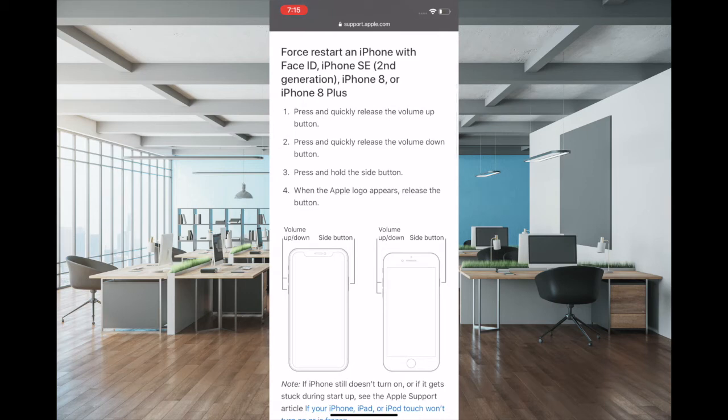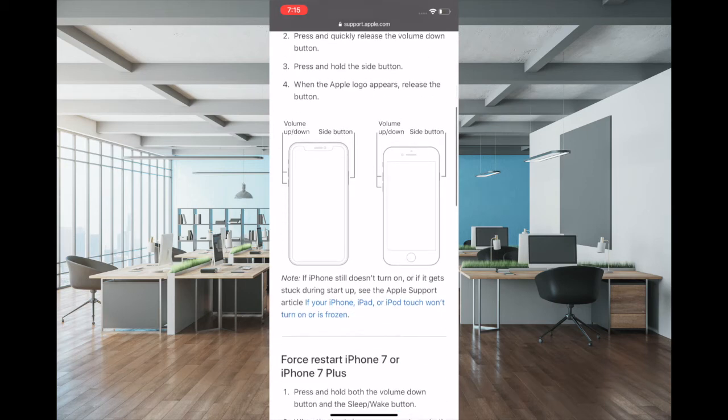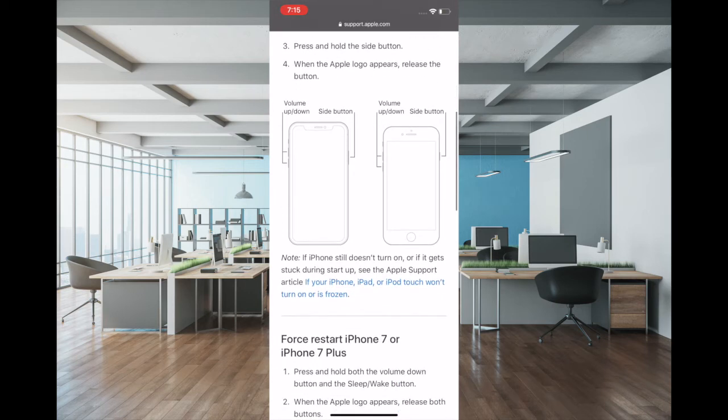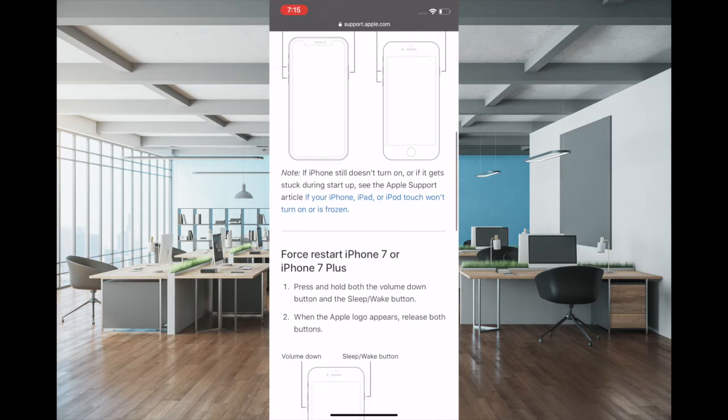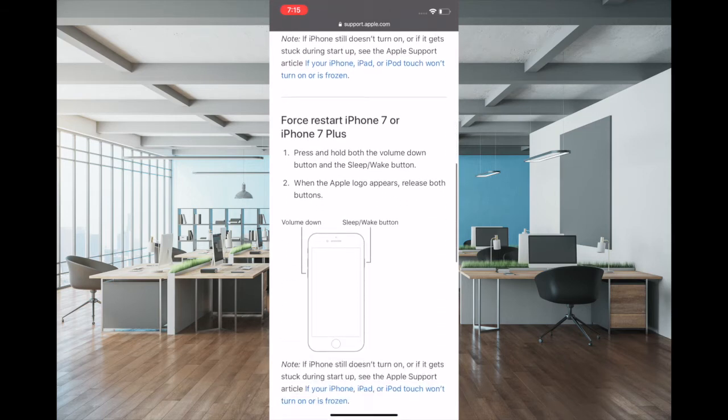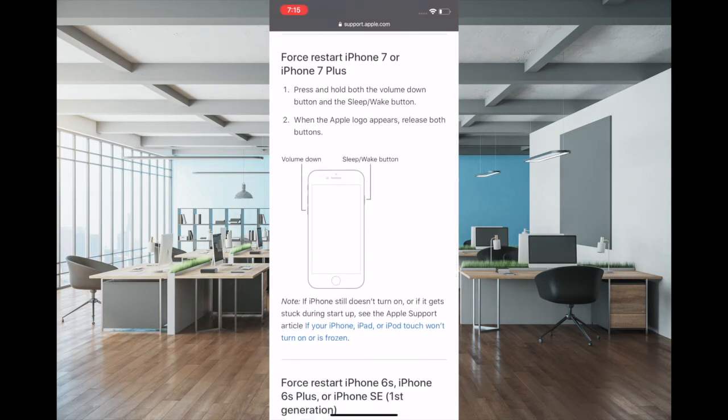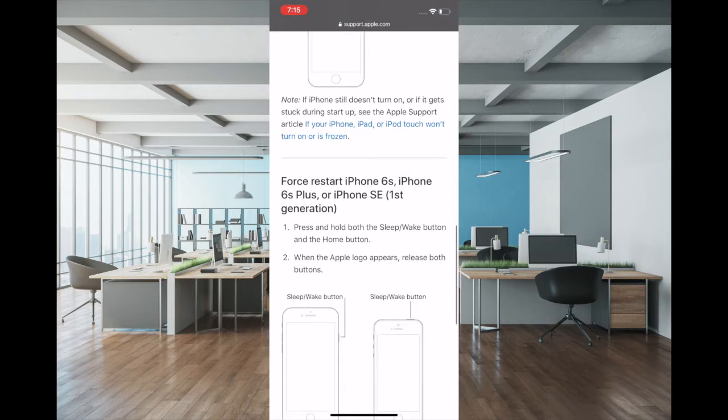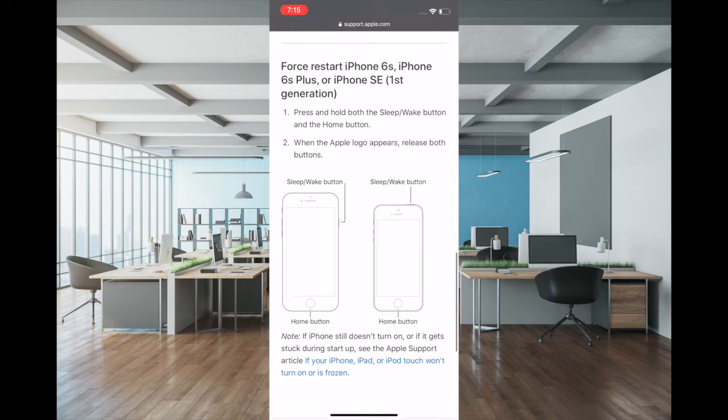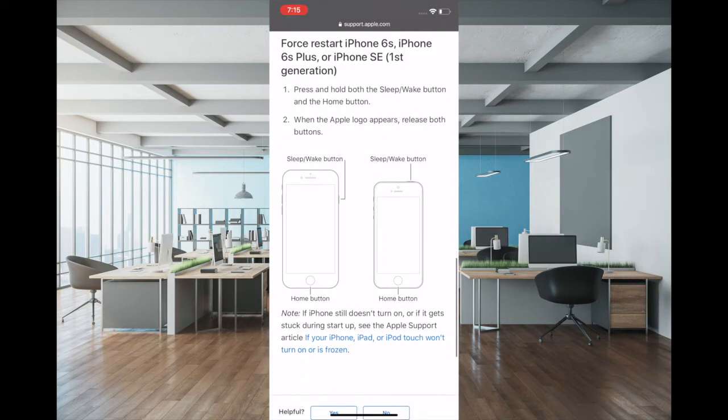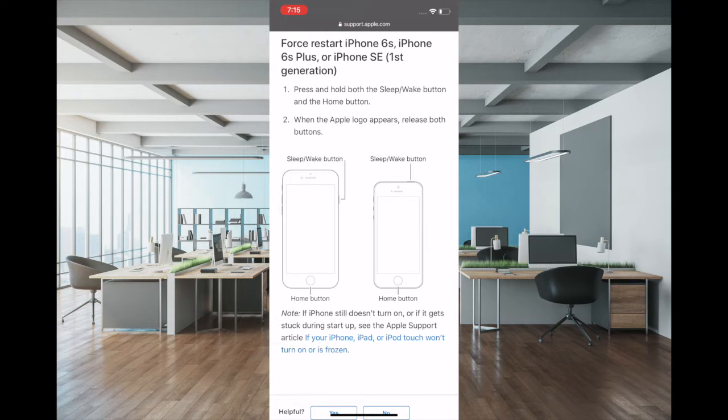To force restart your iPhone 8 or iPad without home button, first press the volume up button, then press volume down button, and then press and hold the side button or the power button until you see Apple logo on the screen. Now to force restart your iPhone 7 or 7 Plus, you have to press and hold the volume down button and the side button at once until you see Apple logo on the screen.